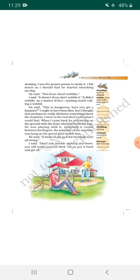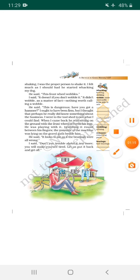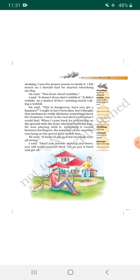...that perhaps he really did know something about the business. [Translation: As he had opened my bicycle's front wheel, I thought that perhaps he knows about this.] I went to the tool shed to see what I could find. [Translation: I immediately got up and went to a tool shed to arrange something from there, whether I find any tool from there.]